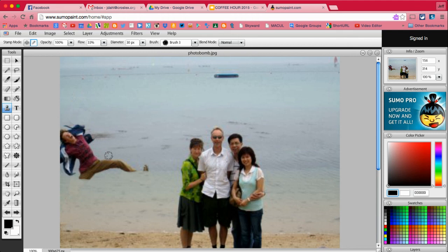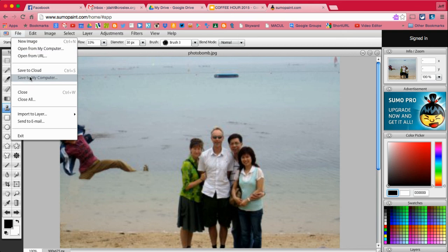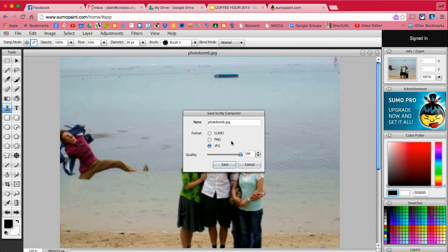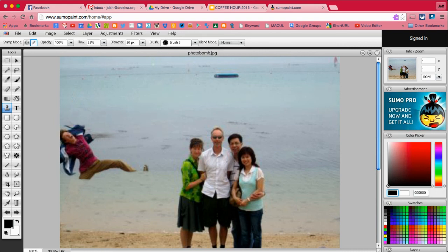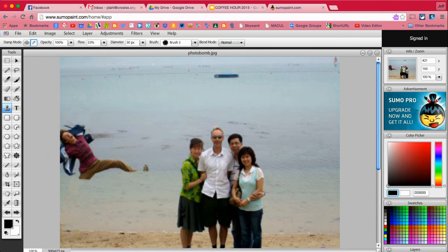I like to save them as JPEGs. JPEGs are pretty much universal. Save. Now, I always like to change the name just a little bit. That way I have the original and the new one without overwriting the original. So that's what we use Sumo Paint for.